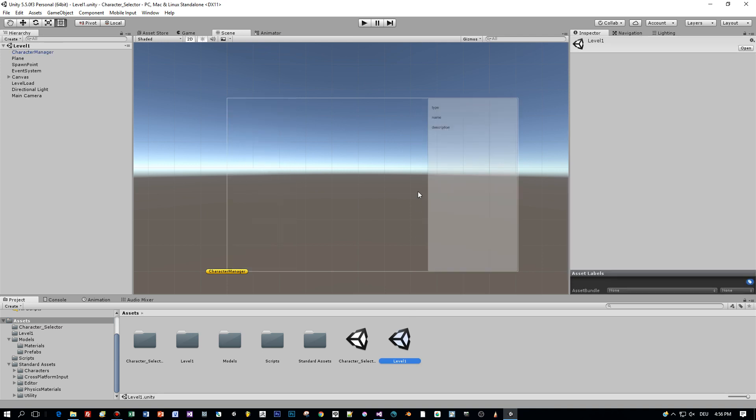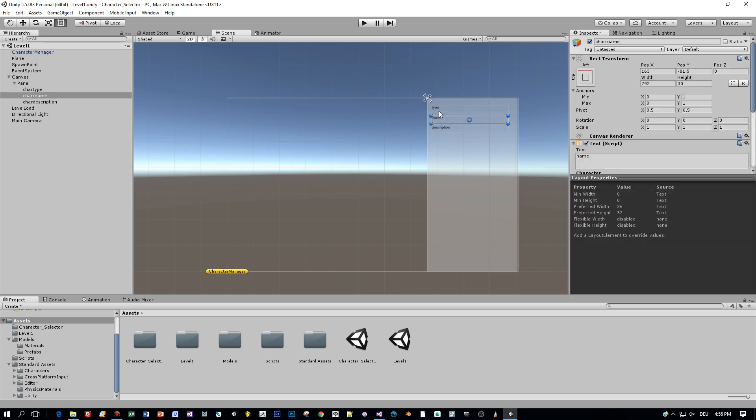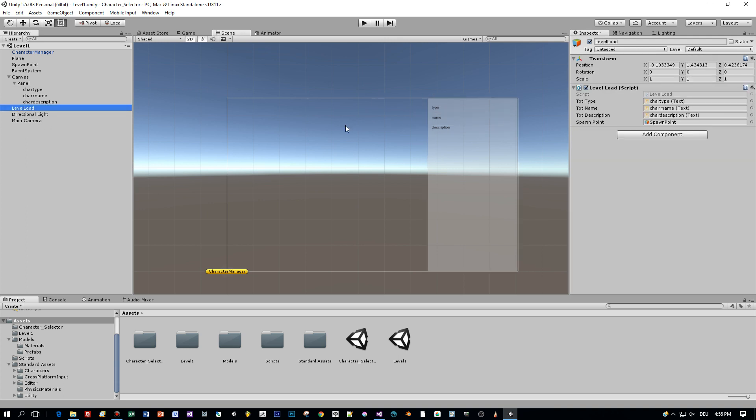And here's the next level. After selecting your character a new level is loaded and the information is displayed in these text fields. The type of the character, the name and a description.